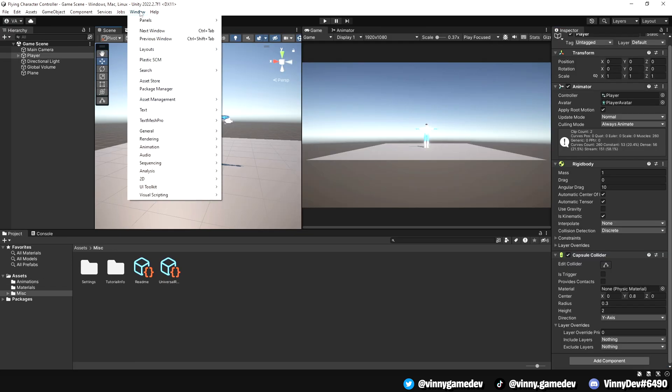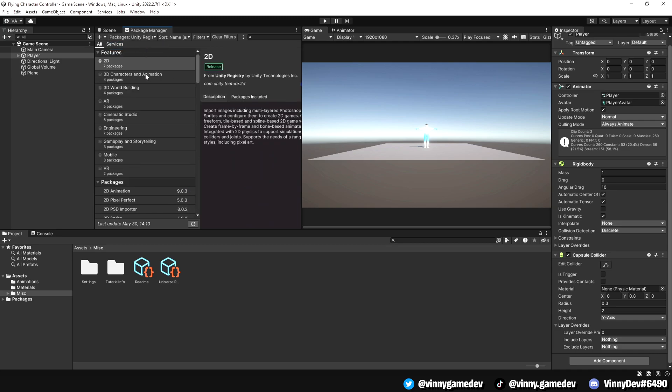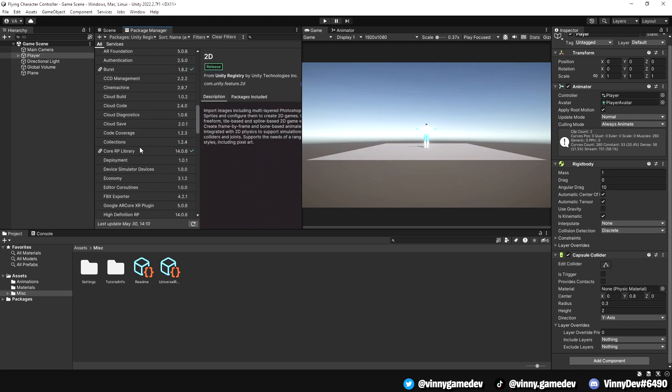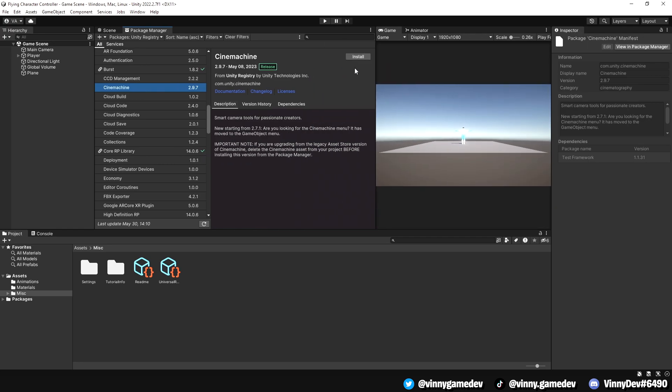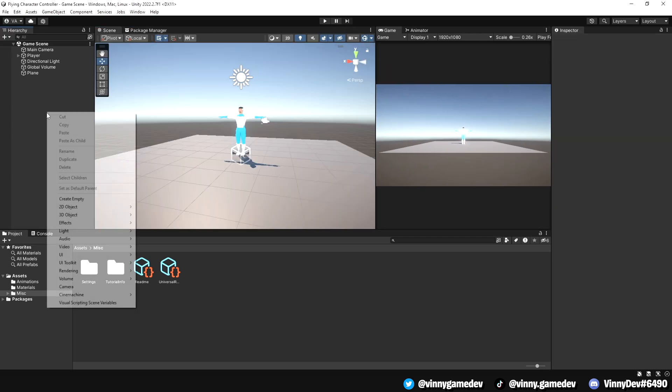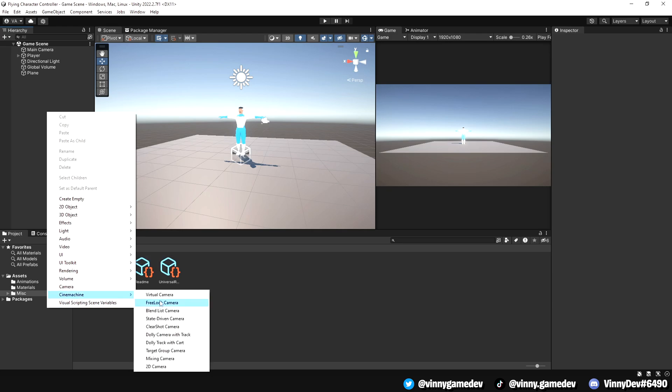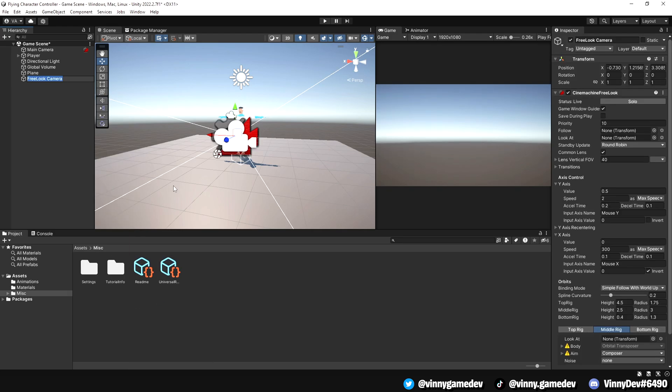First, let's download Cinemachine into our project. Go to Window, Package Manager, search for Cinemachine and click Install. Once you've installed Cinemachine, right click on the hierarchy, navigate to Cinemachine and add a free look camera.